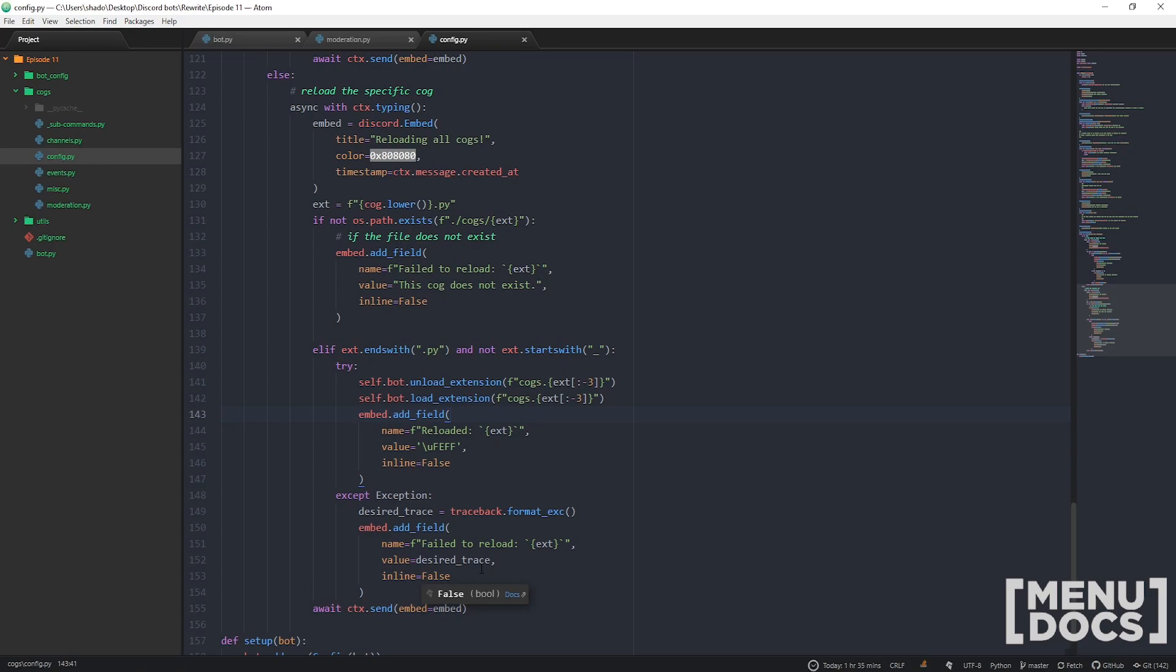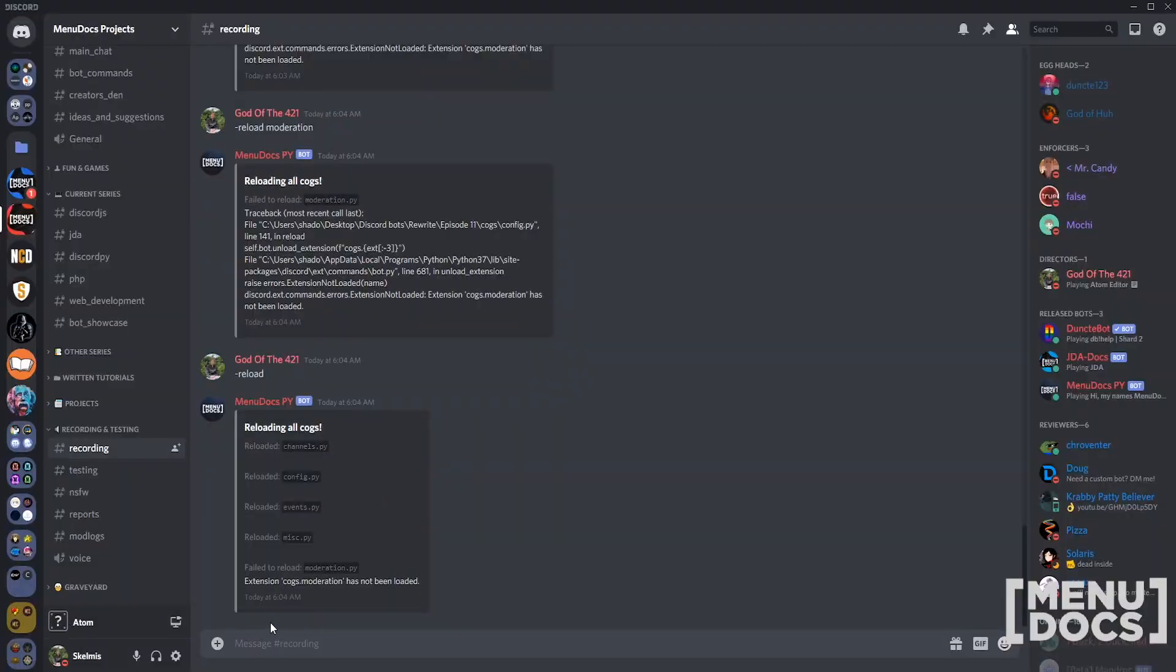You're actually going to have to go ahead - this is the challenge for you guys this episode. Can you make a load command and an unload command?